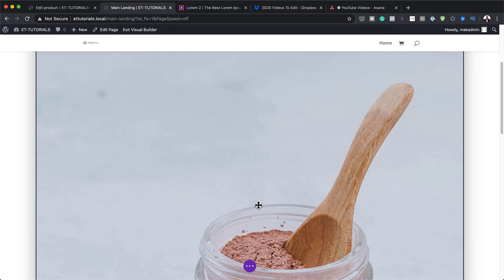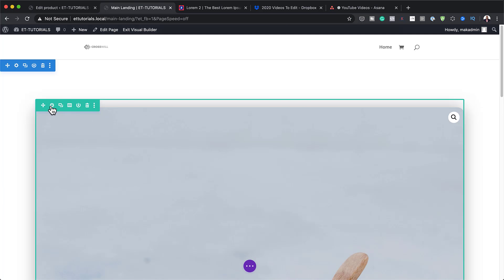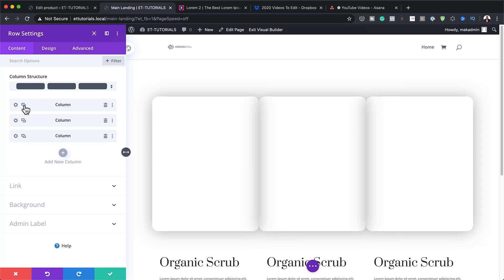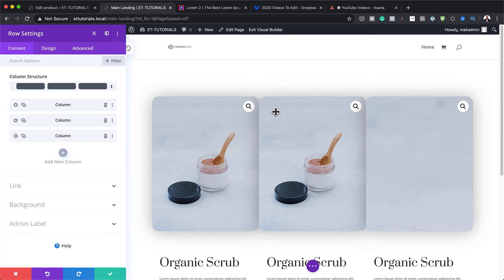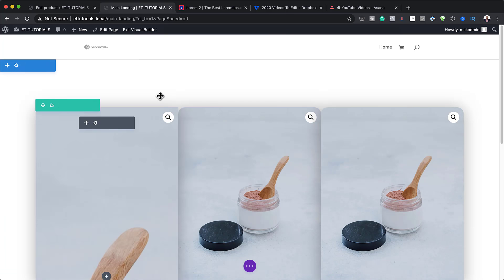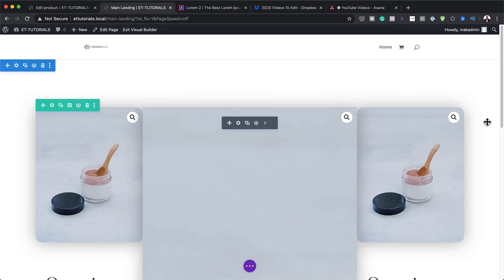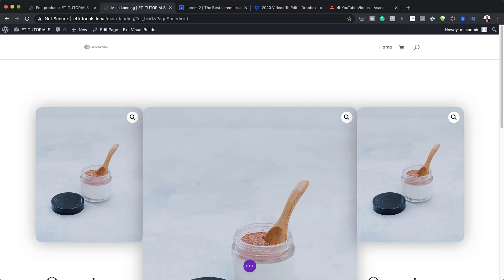Now I need to go back to my row settings and clone this design twice so we have three products. Once cloned, I'll save and then change my column structure by clicking the column icon and selecting the three-column layout.